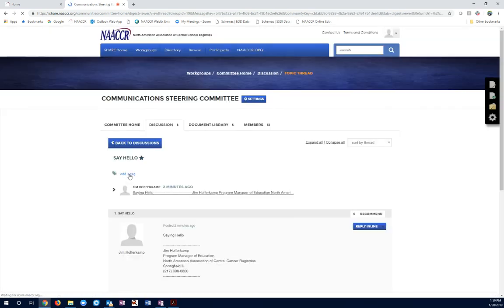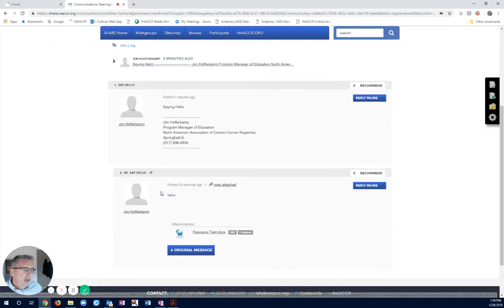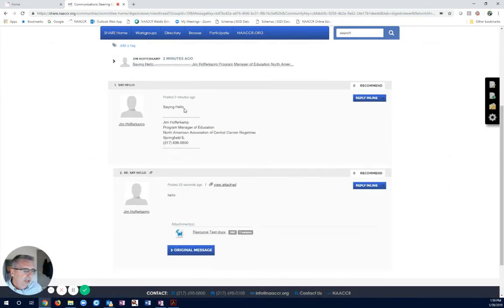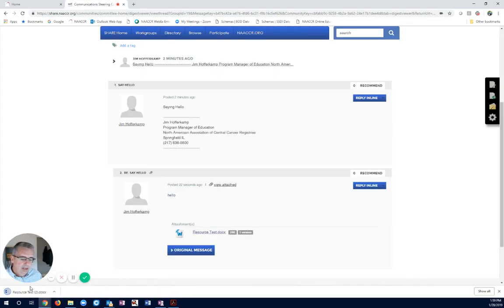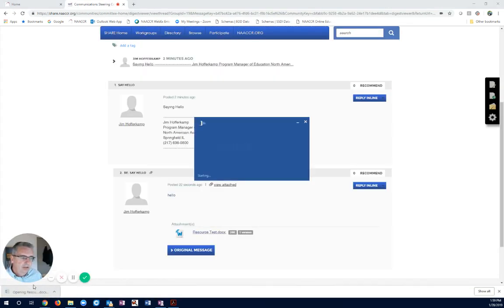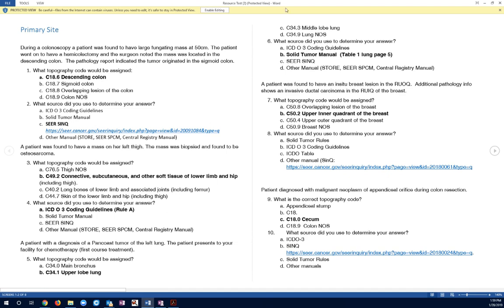Let's go ahead and open this one up. We can see my original message. We can see my reply, and we can also see the actual document that goes along with that. So, if I wanted to, I could download that document right there, open it, and there we go.